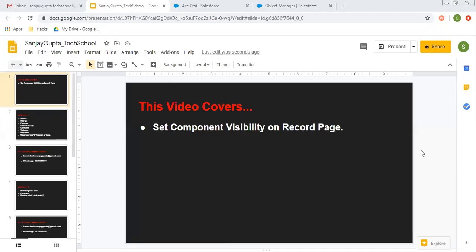Hello friends, I am Sanjay Gupta. I welcome you on Sanjay Gupta Tech School. In this video, I am going to demonstrate how you can set component visibility on record page.